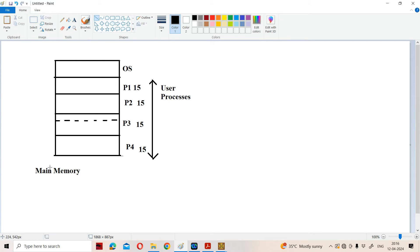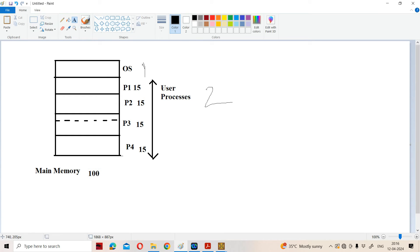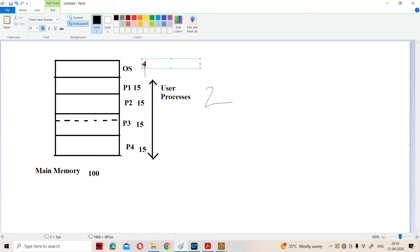Here we have main memory. Main memory is divided into two parts. The first part is for the operating system, and the second part is for user processes. Let us assume that the size of the main memory is 100 KB. We assume that the size of the operating system is 40 KB, so 40 KB of memory is allocated for the operating system. The remaining space is 100 minus 40, that is 60 KB.